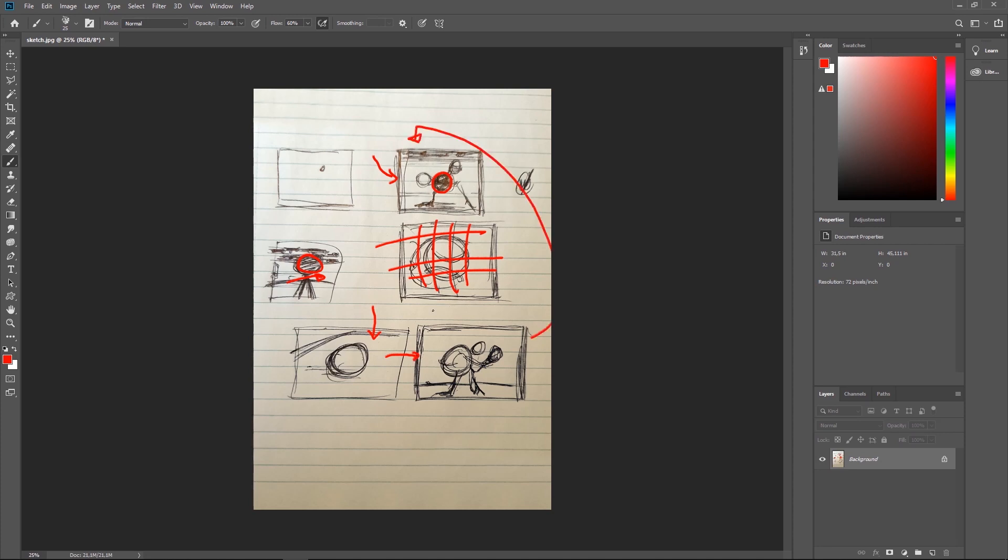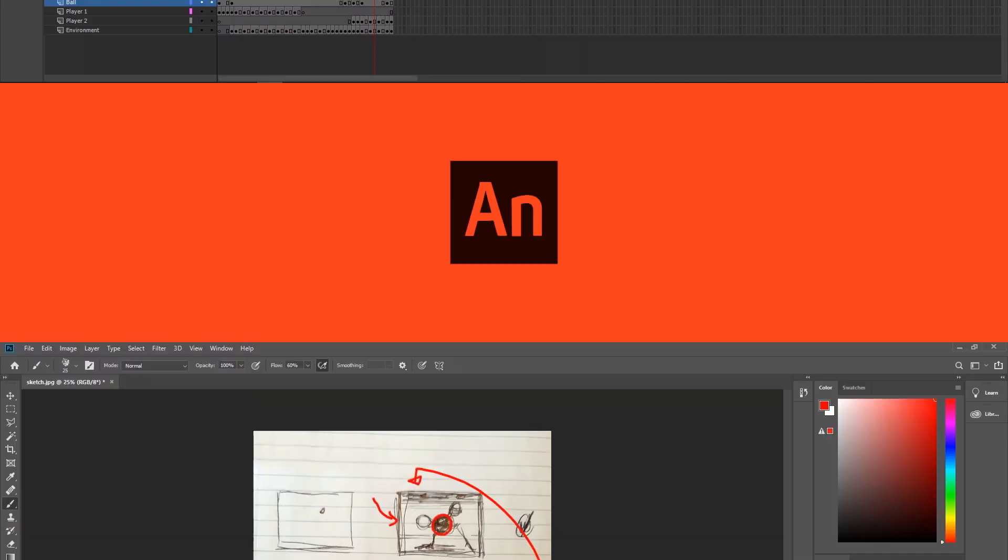If there was a client involved, I would definitely translate that to a proper storyboard. But as I'm the client and I like what's inside my head, it's approved.